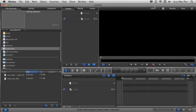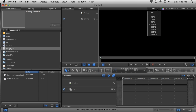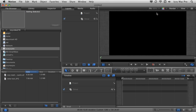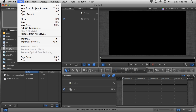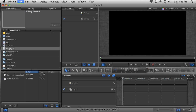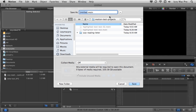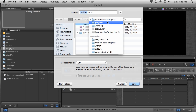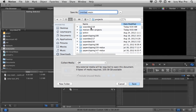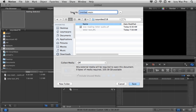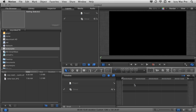Once my project is open, I'm going to change the zoom level to Fit so I can see my whole canvas. I'm going to save my project file — Save As is a good habit to get into right from the very beginning. I'll change the project name and call it "animated letter," then click Save.